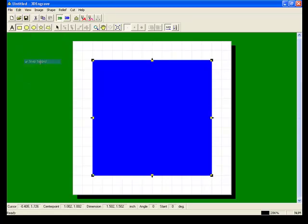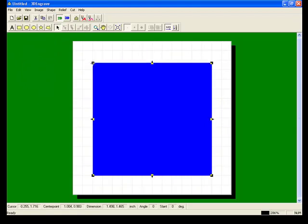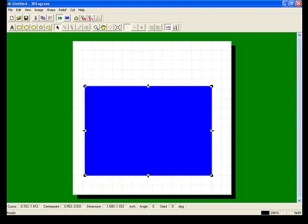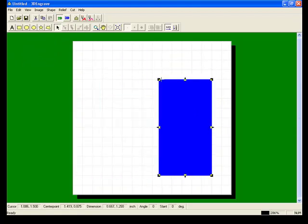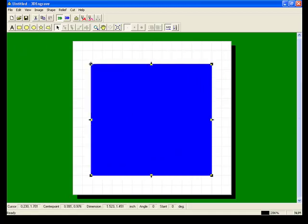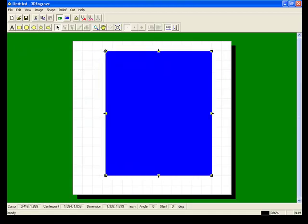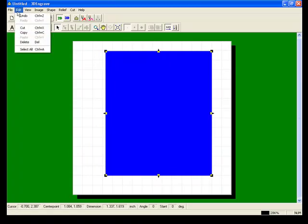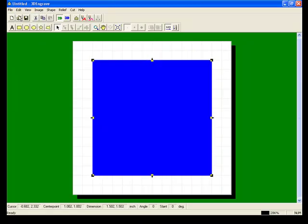After using the snap to grid command, we want to make sure to uncheck it. Once you have created your shape, you can stretch and pull the object to where you want. And if you're not happy with what you have done, you can always undo your last command.